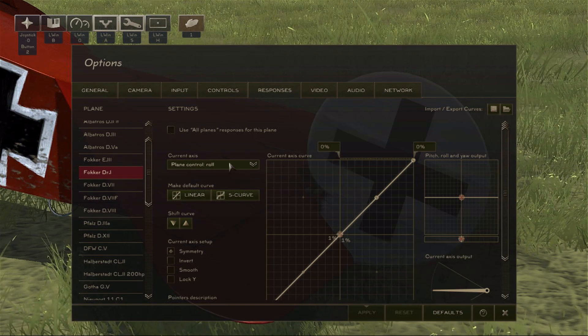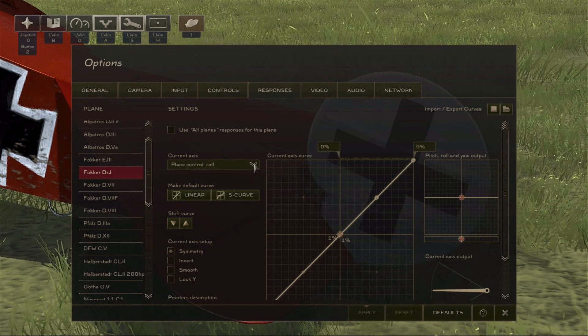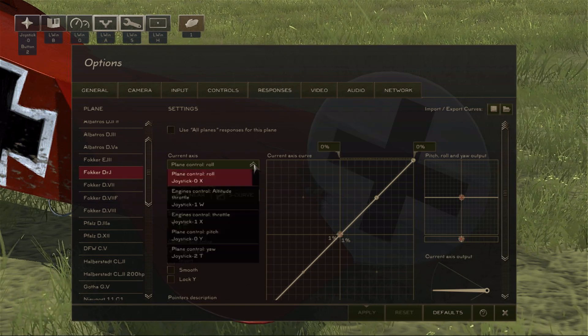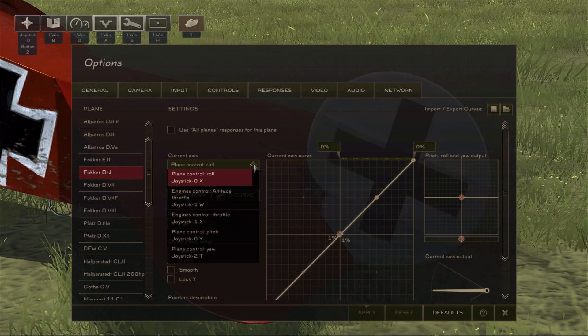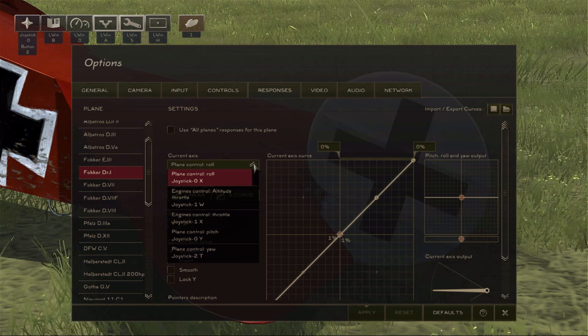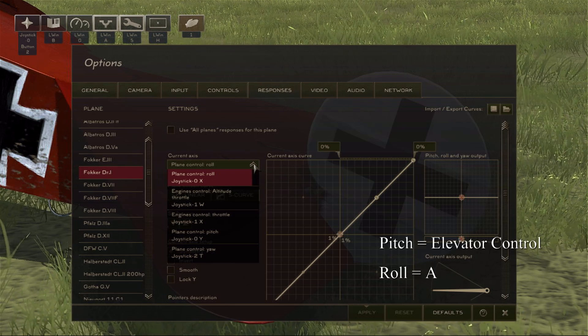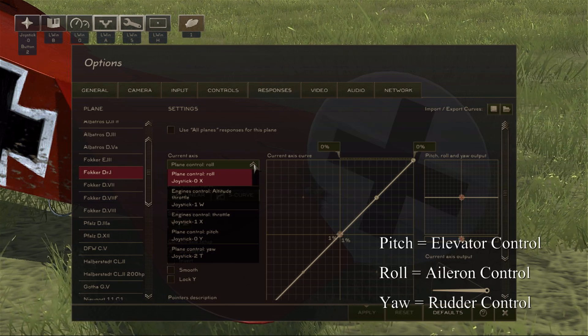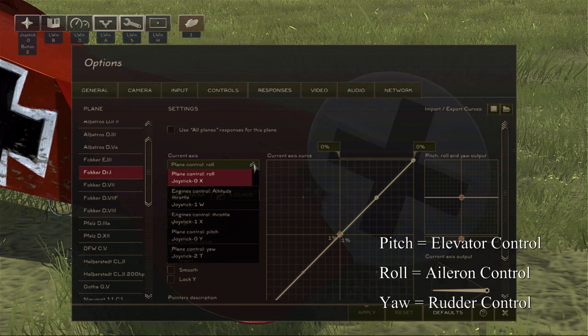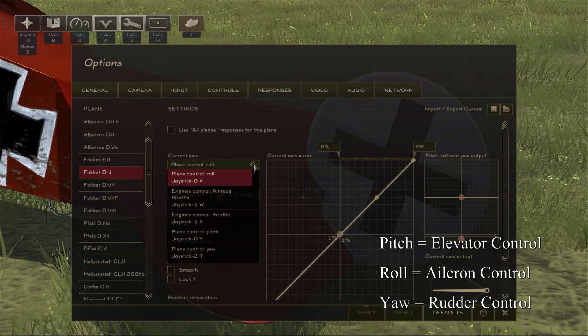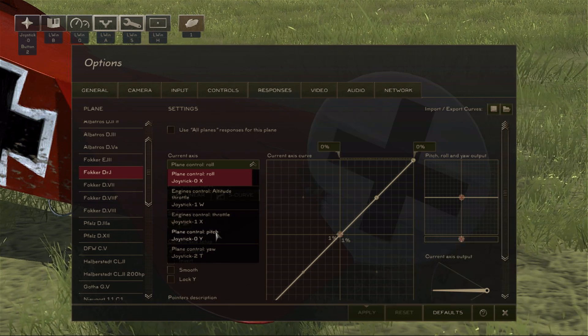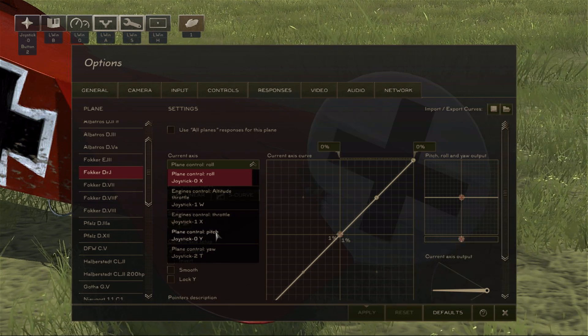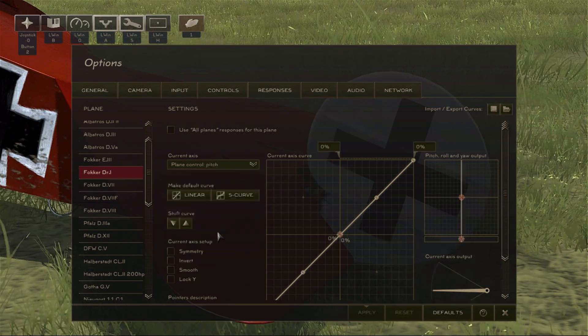The first part we'll look at is the drop-down menu, which separates the response curves into its different axes. The main ones you will be concerned with are pitch, roll, and yaw. For this video, I'm going to select Pitch, so I can show how the elevator will change deflection depending on your curve.